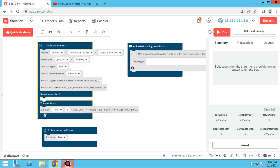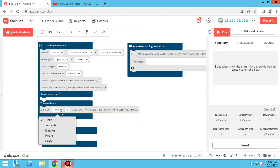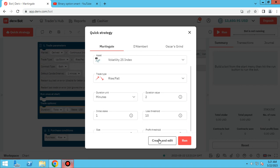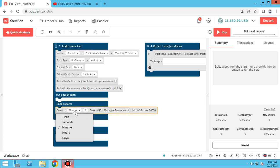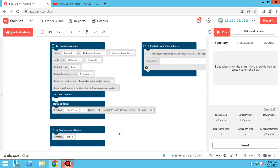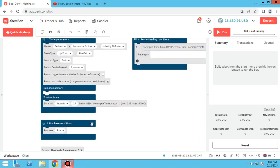There is also 'run once at the start' — I will teach you about that in the next sessions. Now, you can change the value of the trade duration. Because we chose quick strategy, this is filled with the things we chose there. For example, we chose two minutes, so here it will say two minutes. You can change it yourself — for example, to hours, days, minutes, or seconds. I change it to 15 seconds, which is the minimum. You cannot change the stake because you set it in quick strategy.